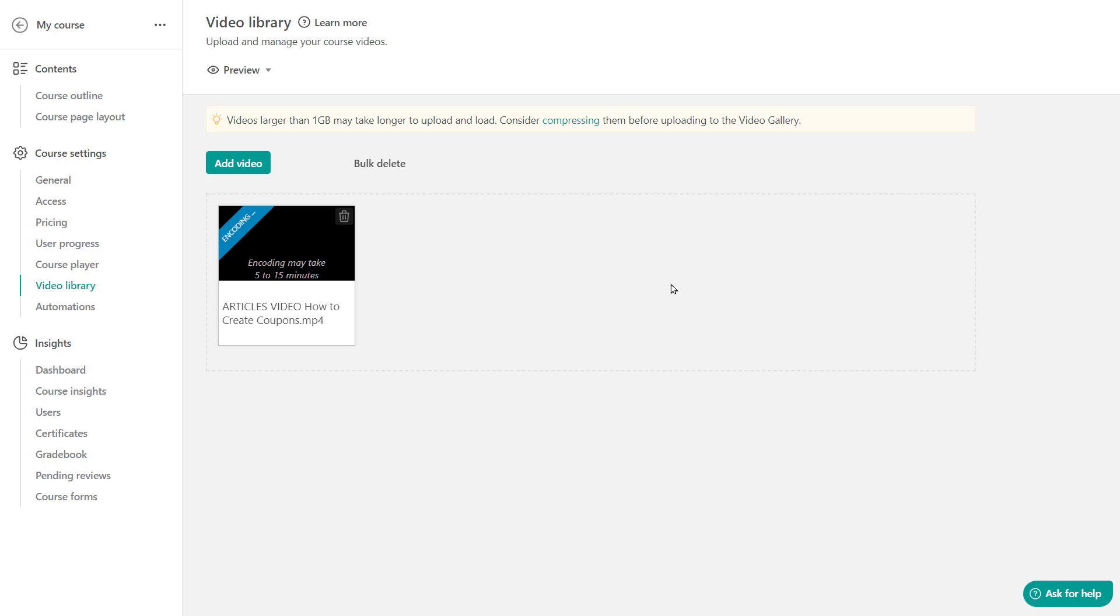If you have a lot of videos to upload, you do not need to do that one by one. You can upload up to 15 videos concurrently.